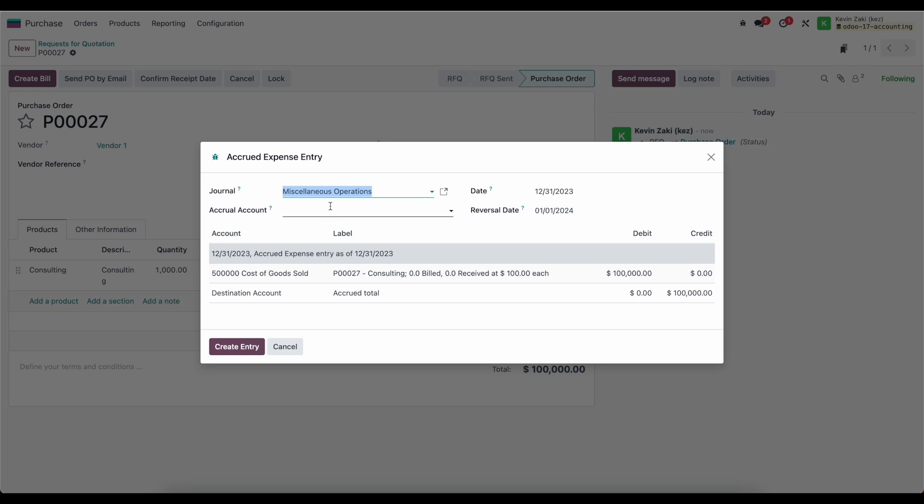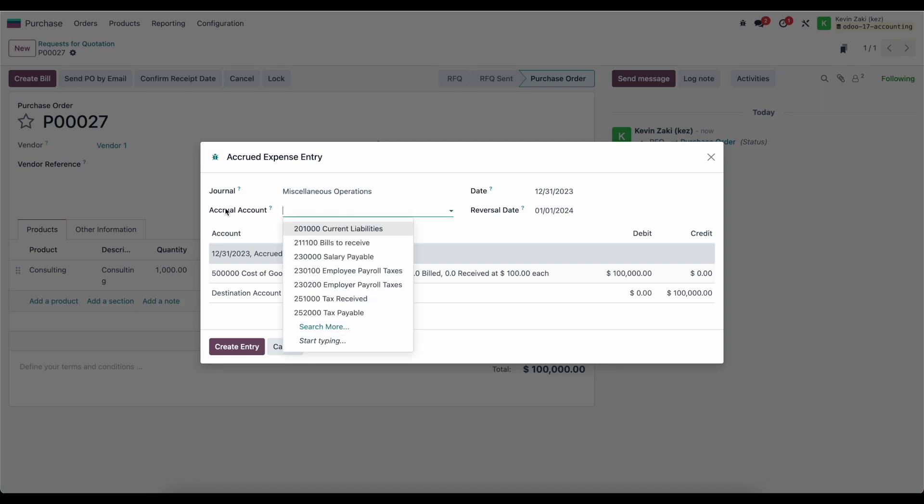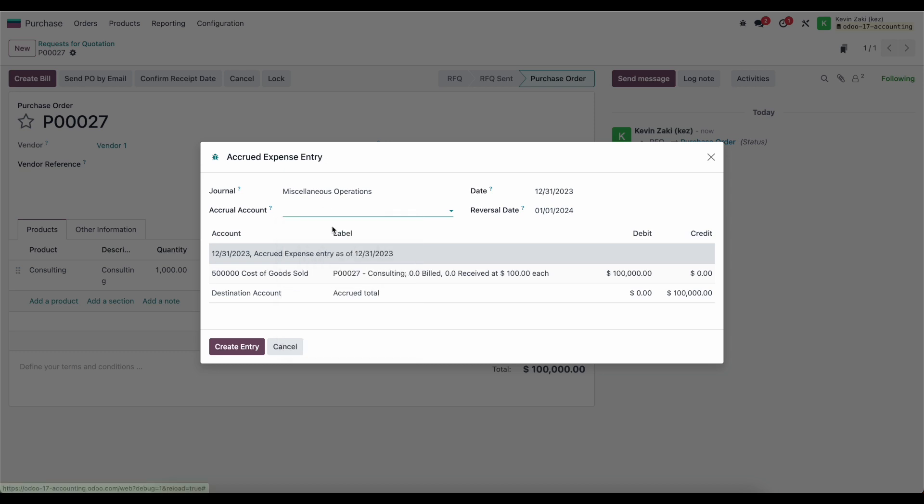All we need to do is select a journal, which defaults to miscellaneous operations. We can select our accrual account, which in this case is bills to receive, set as a current liability.